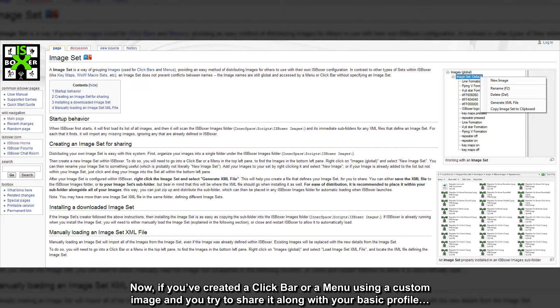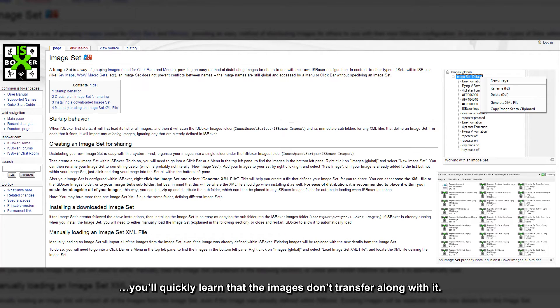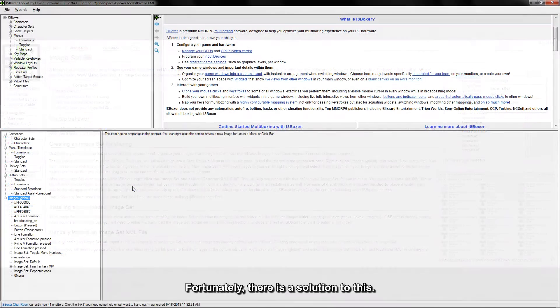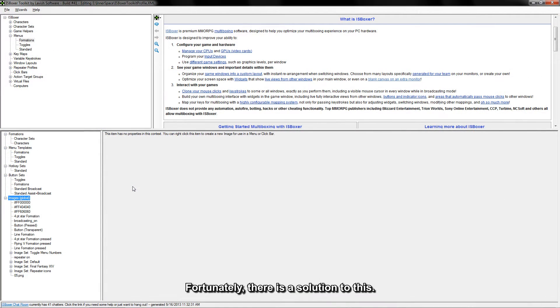Now, if you've created a click bar or a menu using a custom image and you try to share it along with your basic profile, you'll quickly learn that the images don't transfer along with it. Fortunately, there is a solution to this.